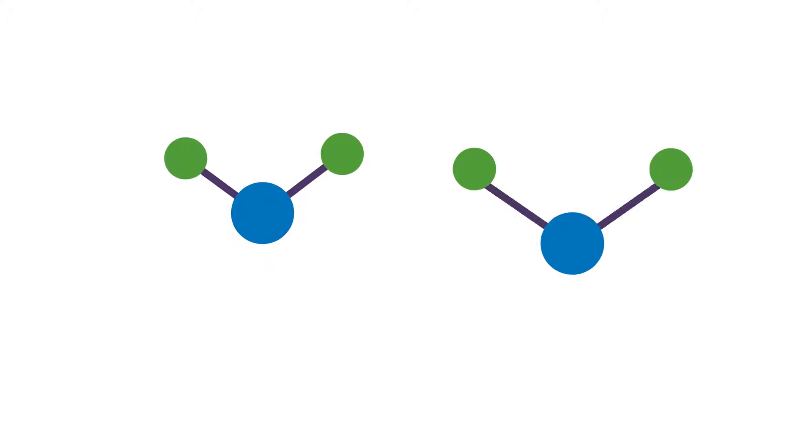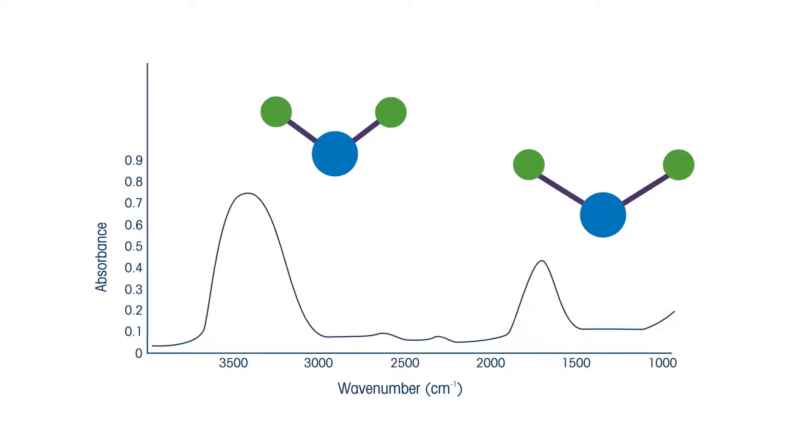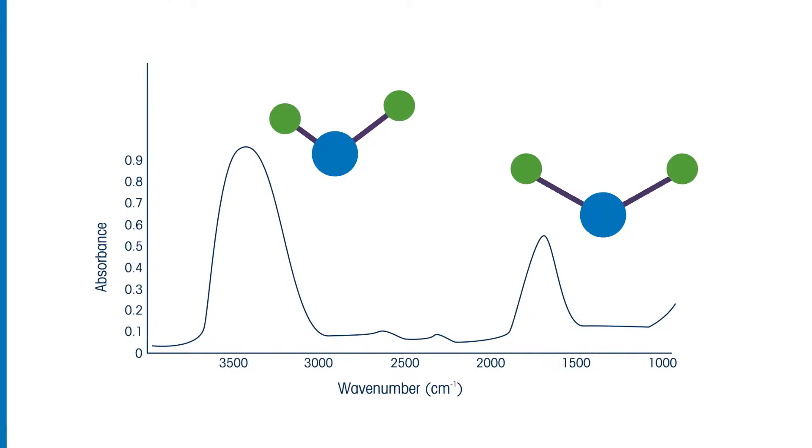The position or frequency and intensity of these individual absorption bands contribute to the overall spectrum, creating a characteristic fingerprint of the molecule.